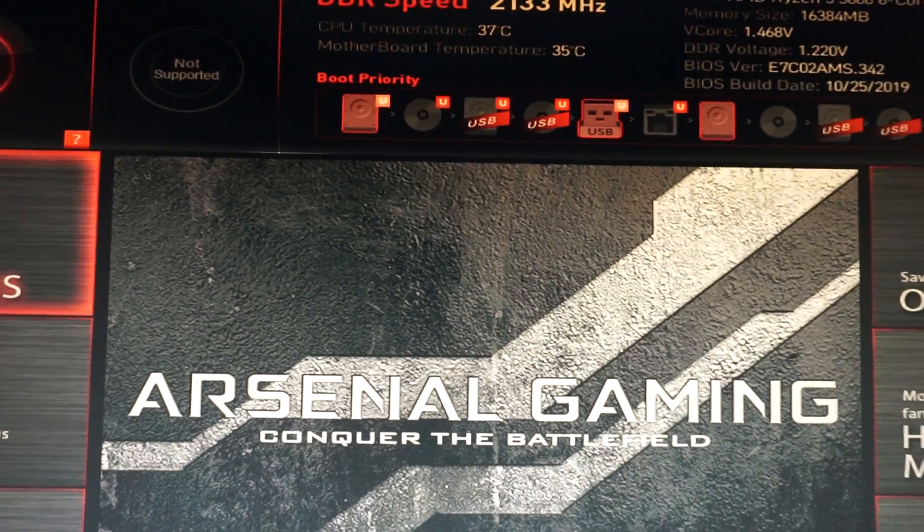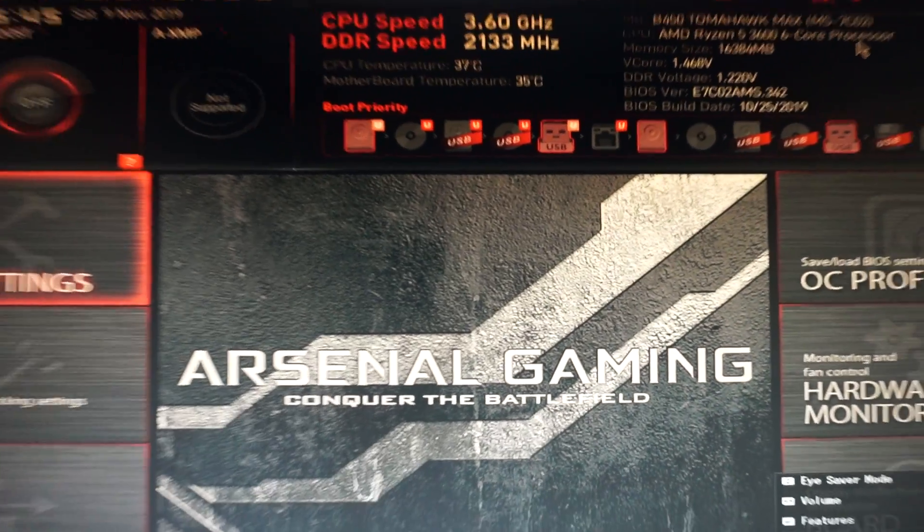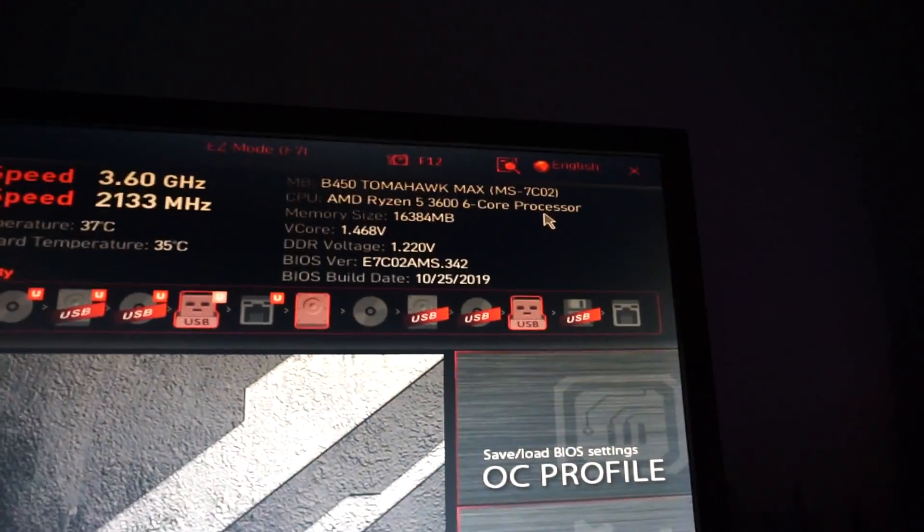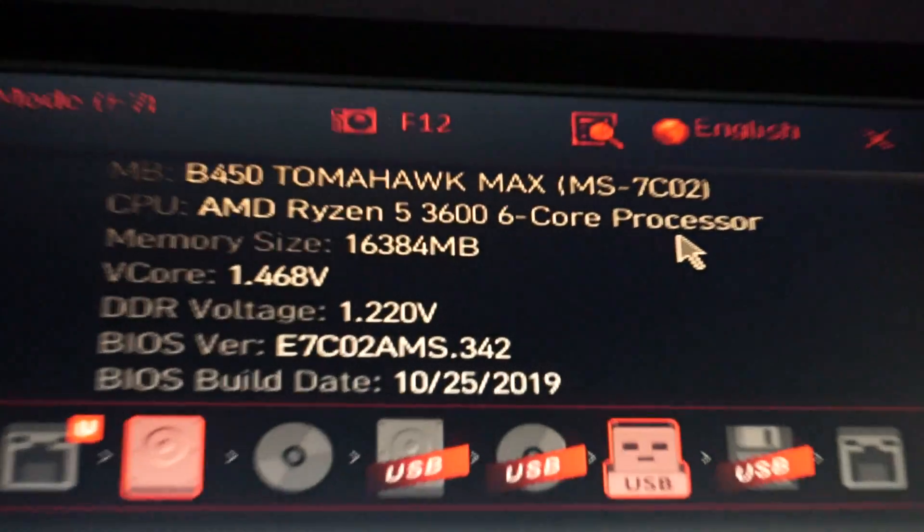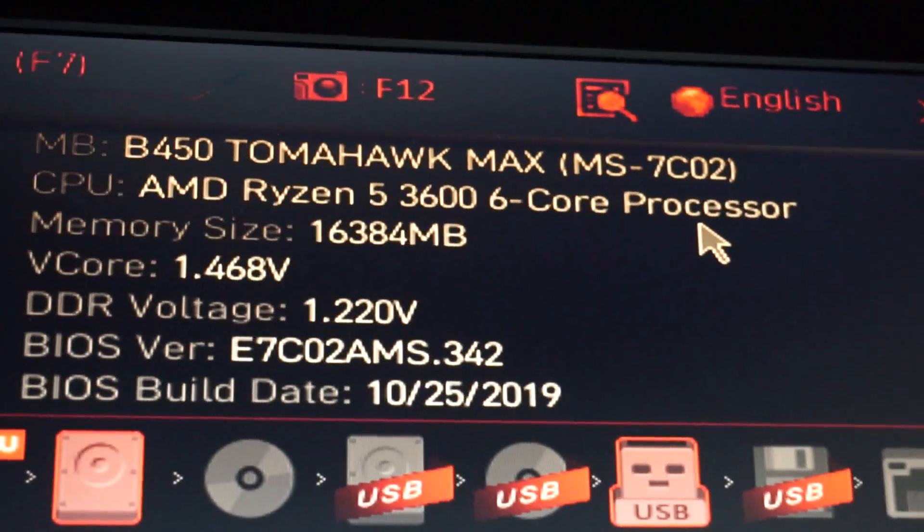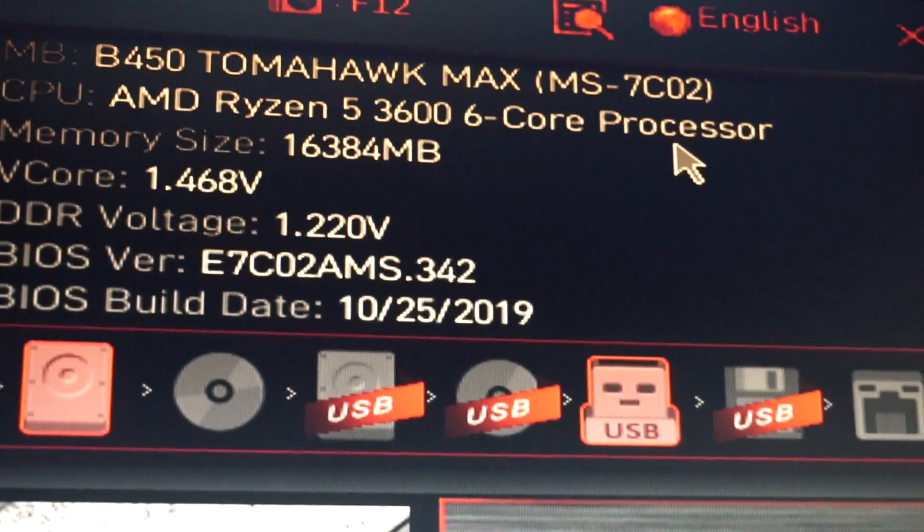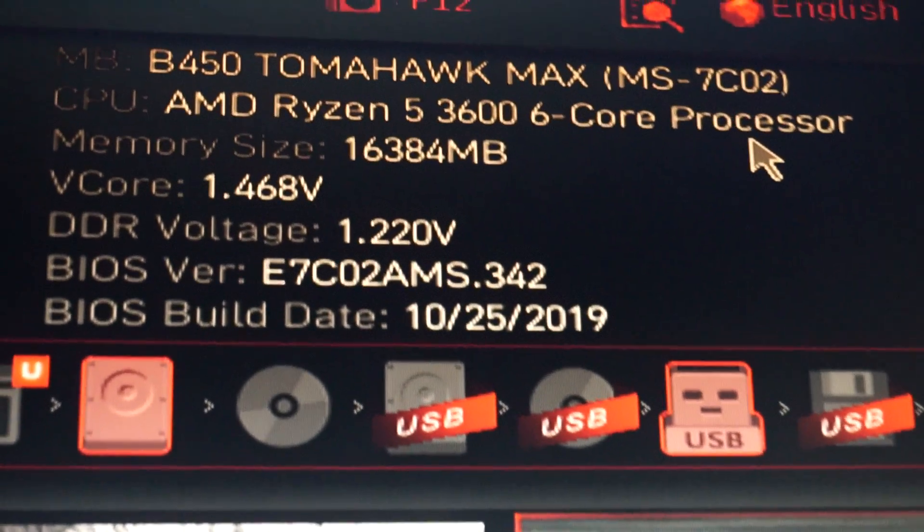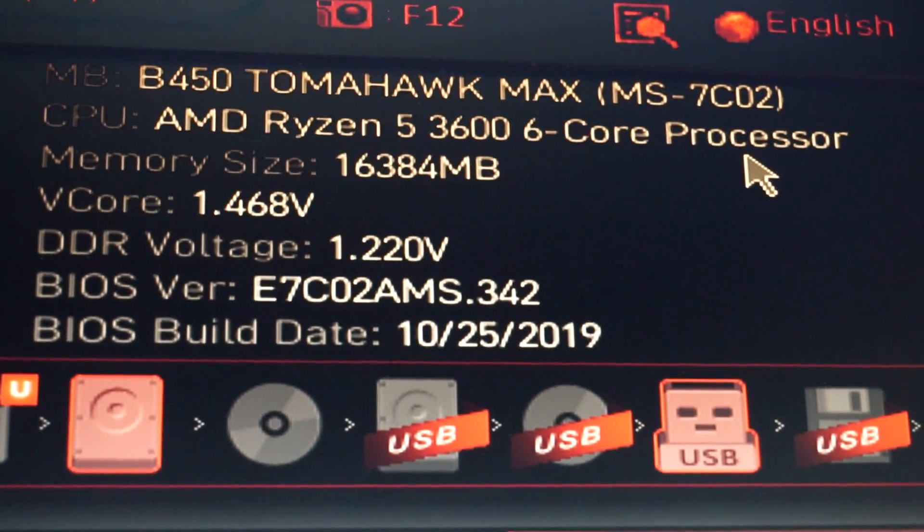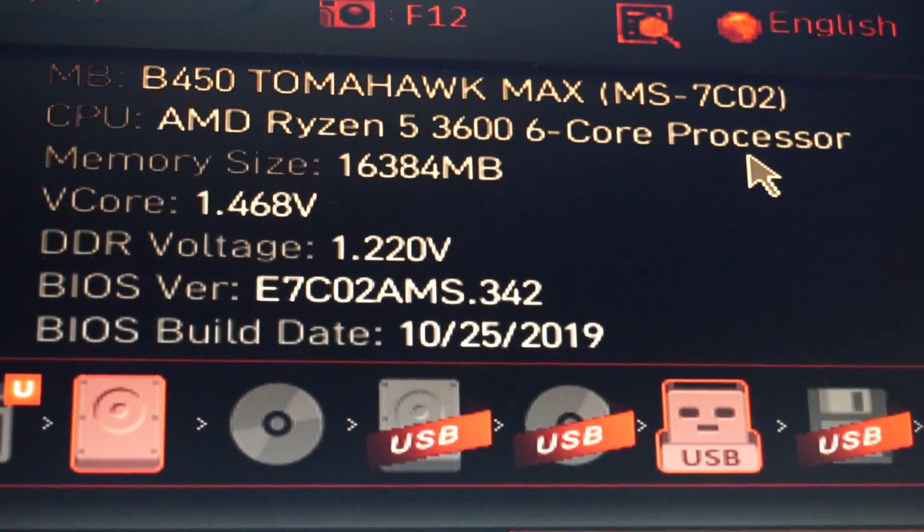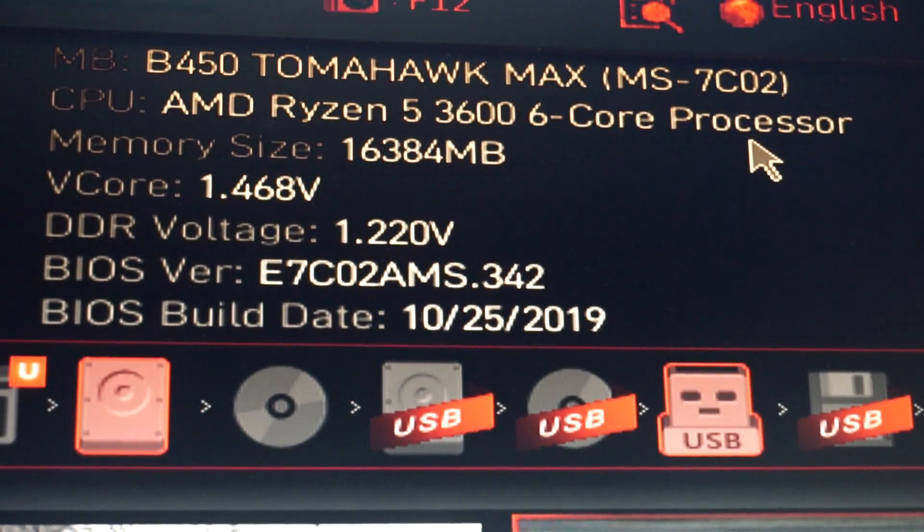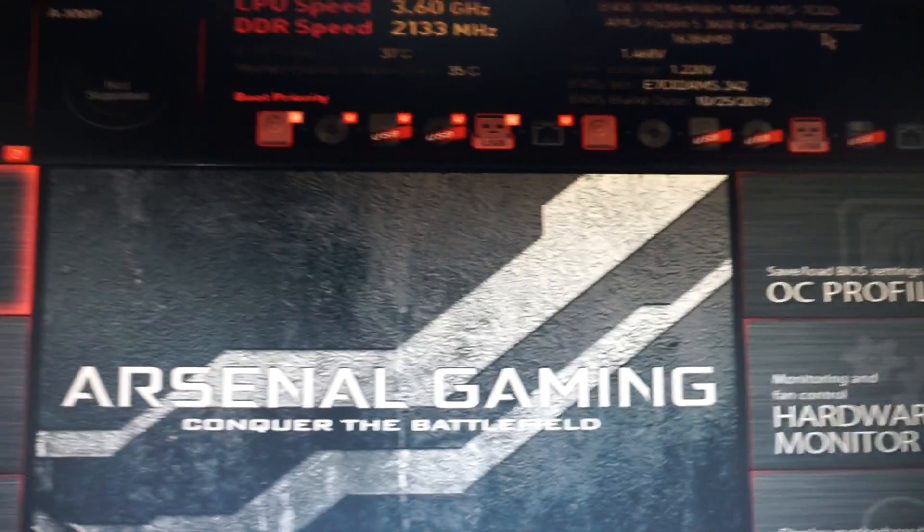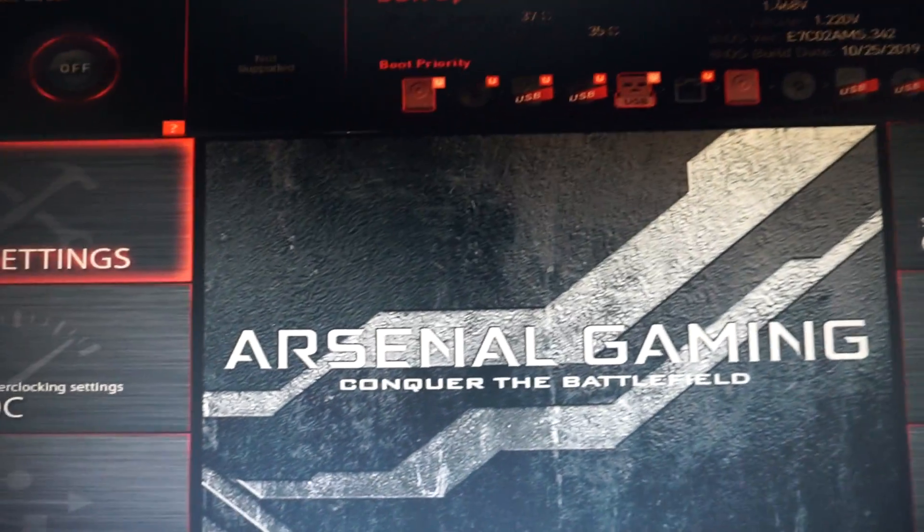So we are now in BIOS, we see the last BIOS version from like last week, 342, the AGISA. And now the 351.